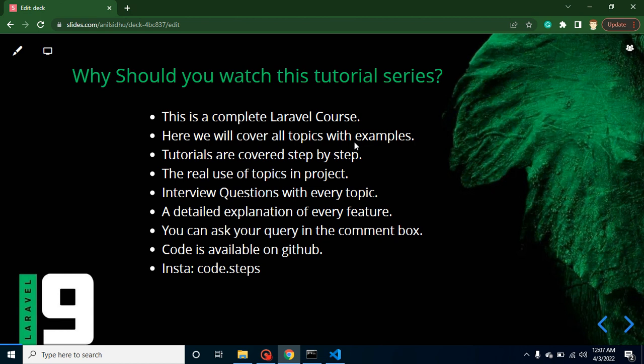All topics means we are not going to miss even a single topic about Laravel in this course, and all topics are available with examples. I will tell you how you can use these examples in projects, and everything is covered step by step.